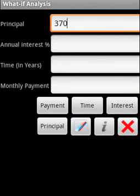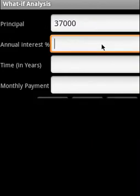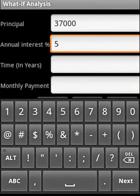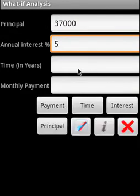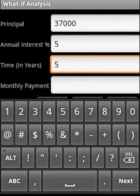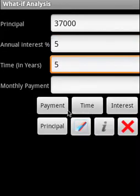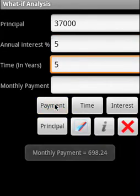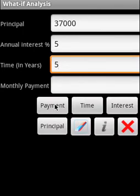Let us try one. Principal is $37,000. Interest rate is 5% per annum. Time is 5 years. Now the payment is $698.24.